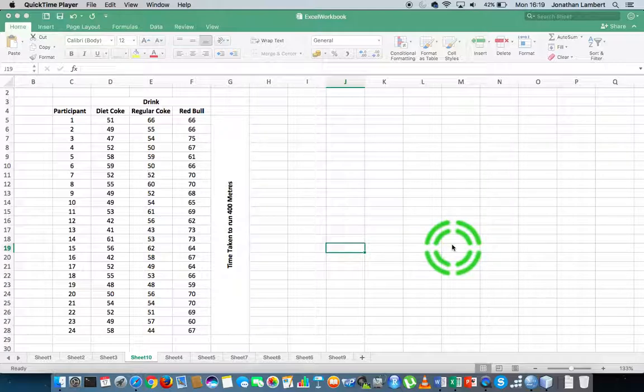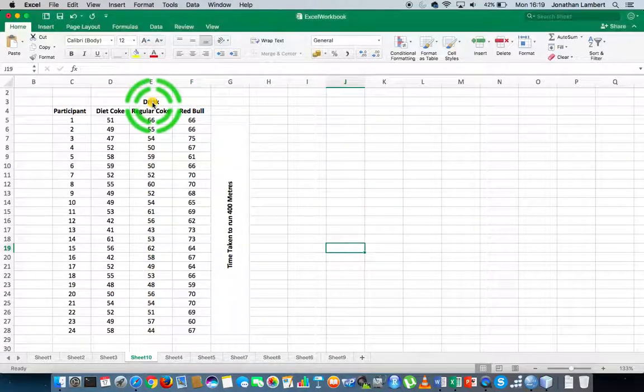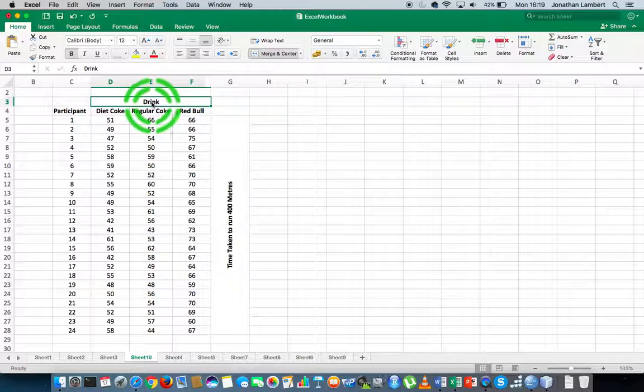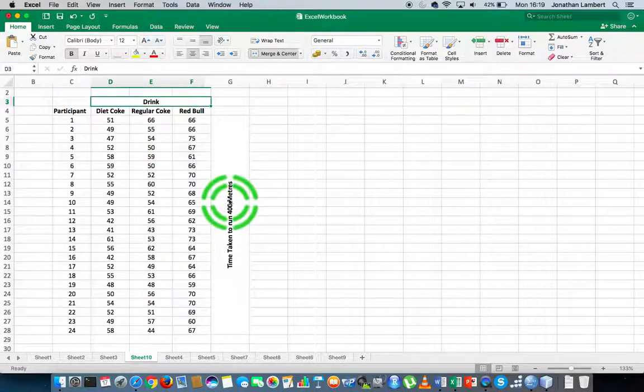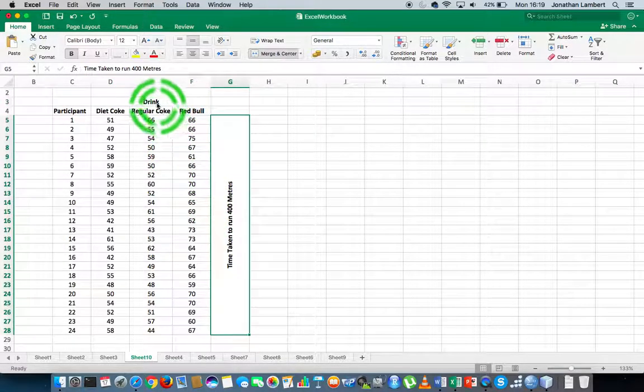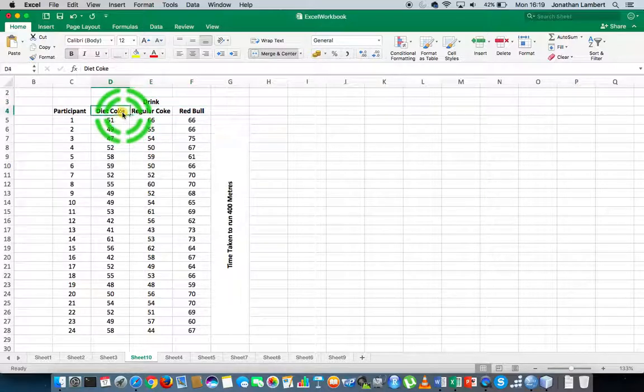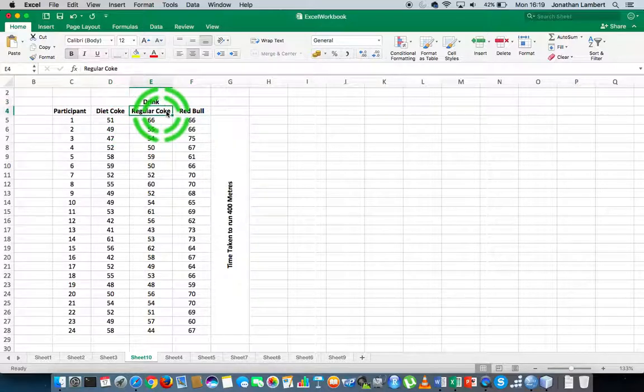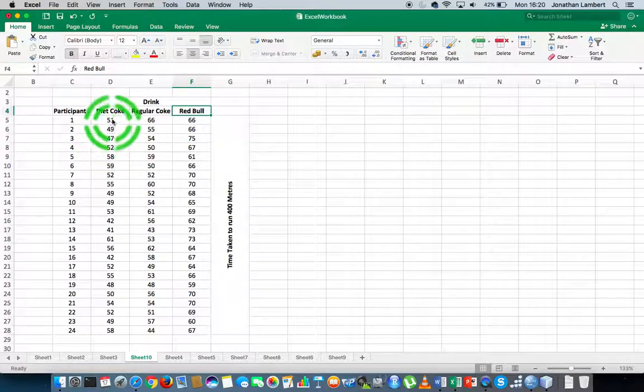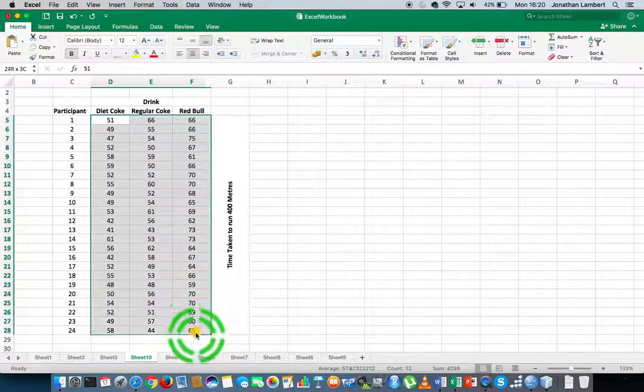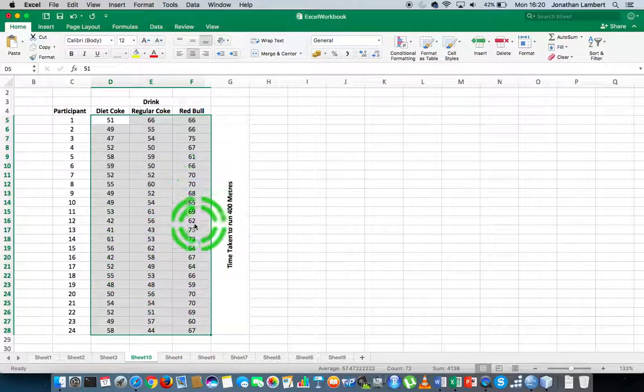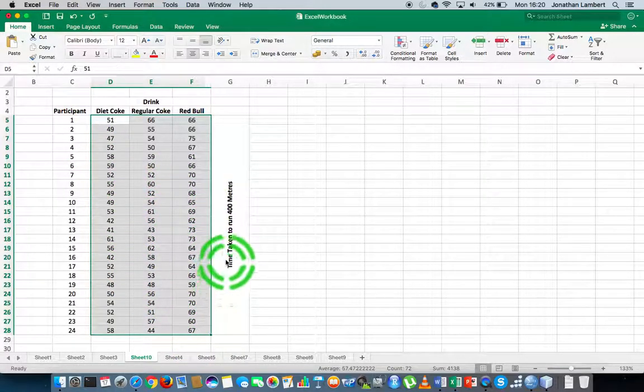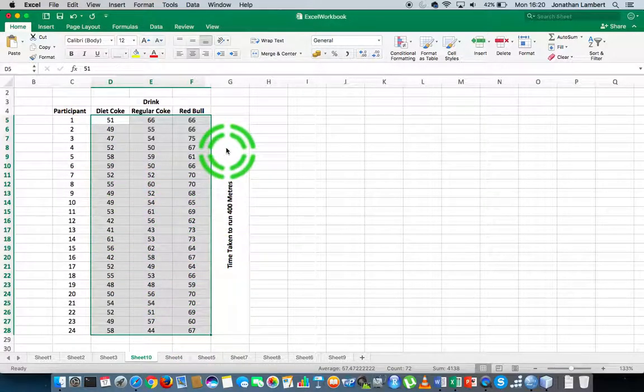In this particular instance, I've got two variables: an independent variable and a dependent variable. The independent variable, which is the type of drink, has three categories: Diet Coke, Regular Coke, and Red Bull. The dependent variable represents the amount of time it took for a participant to run 400 meters.